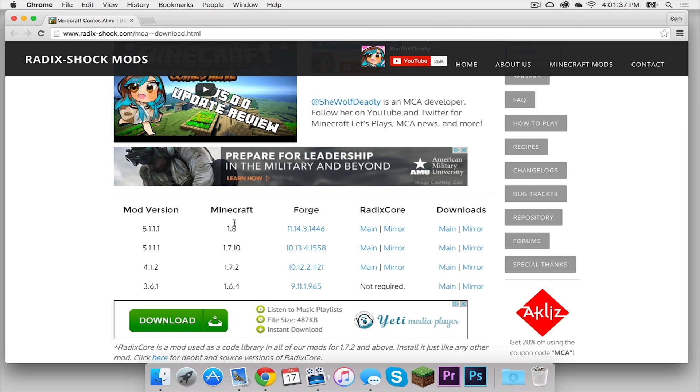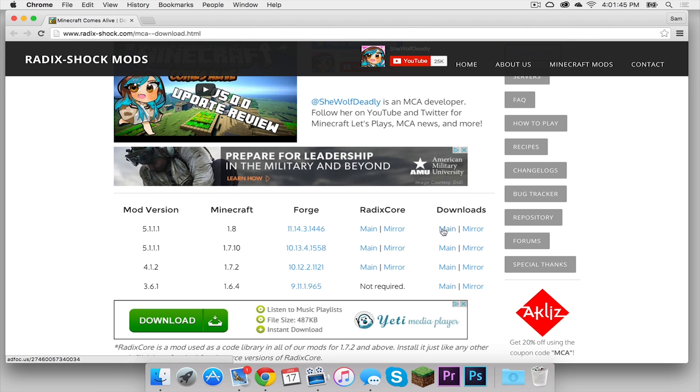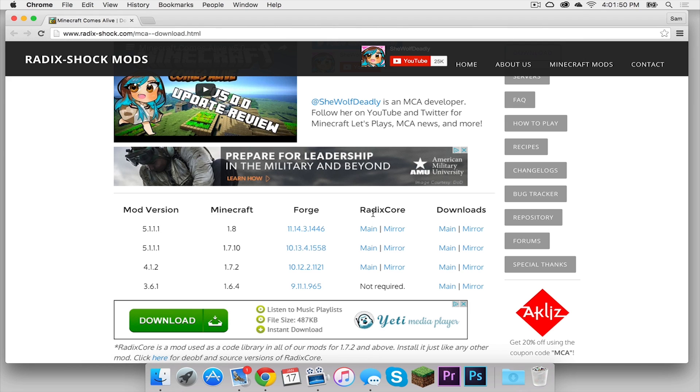What we need to pay attention to is the Minecraft version. In this column right here, we want 1.8. And also, we need to install the core. These download links are for the mod itself, and this is the core. So what we have to do is simply line up where it says 1.8 and then click Mirror on the core.